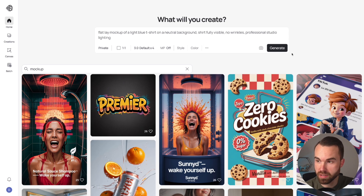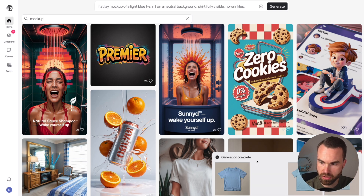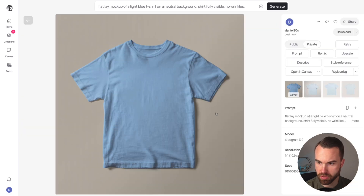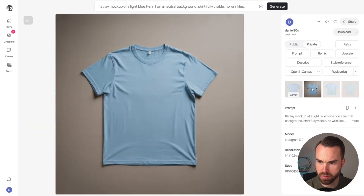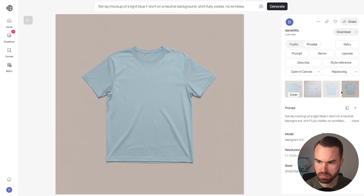Let's click generate and see what we get. Here we are — it looks quite professional. We've got a few variations: one with a brighter background, and the last one also looks quite nice.